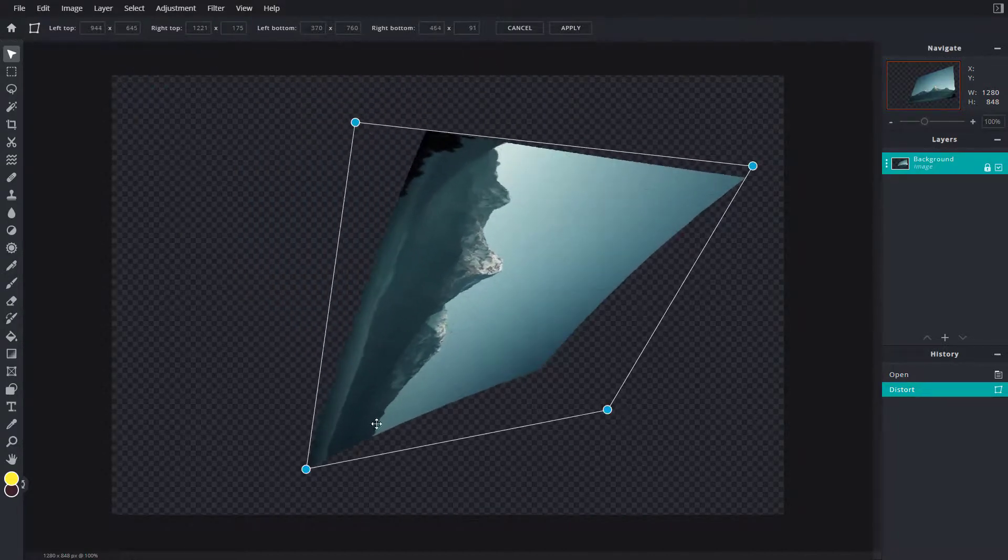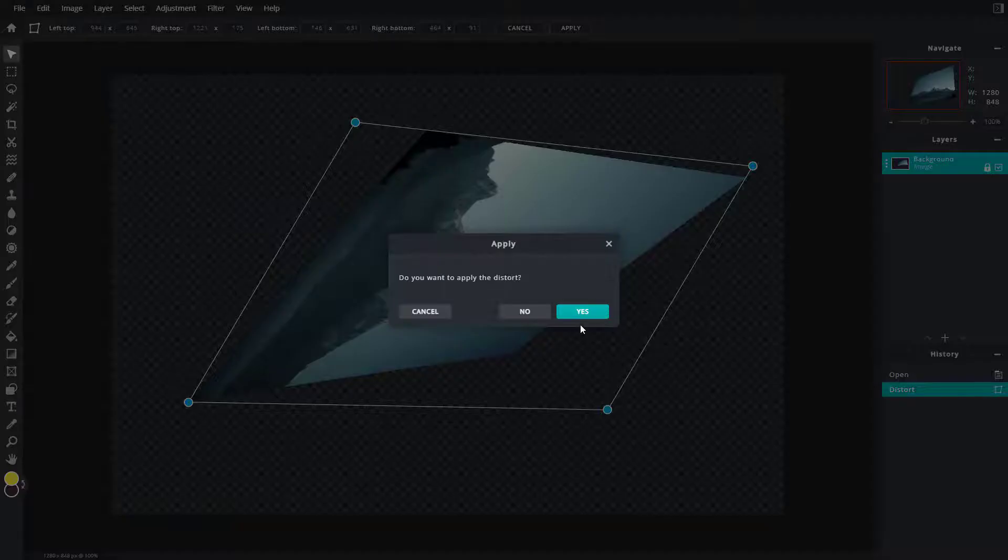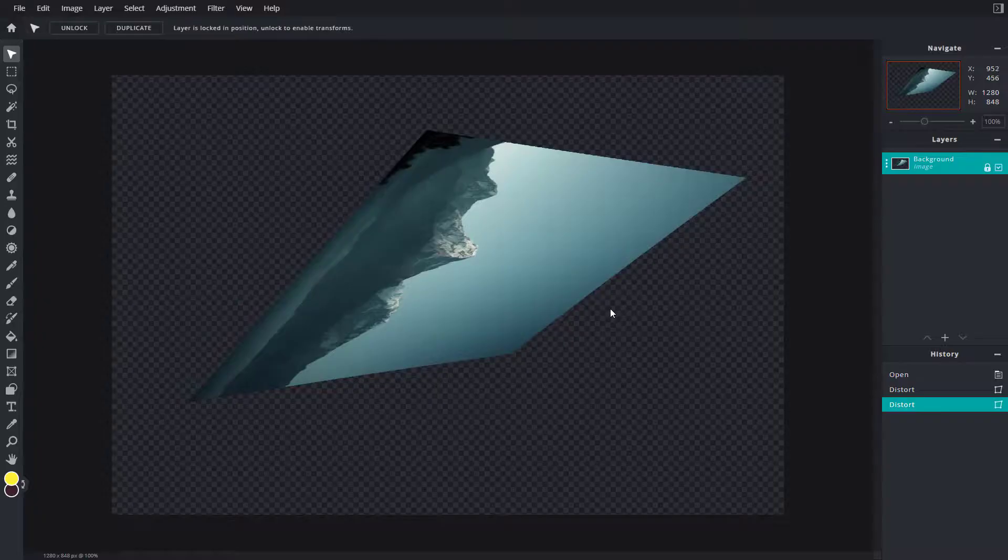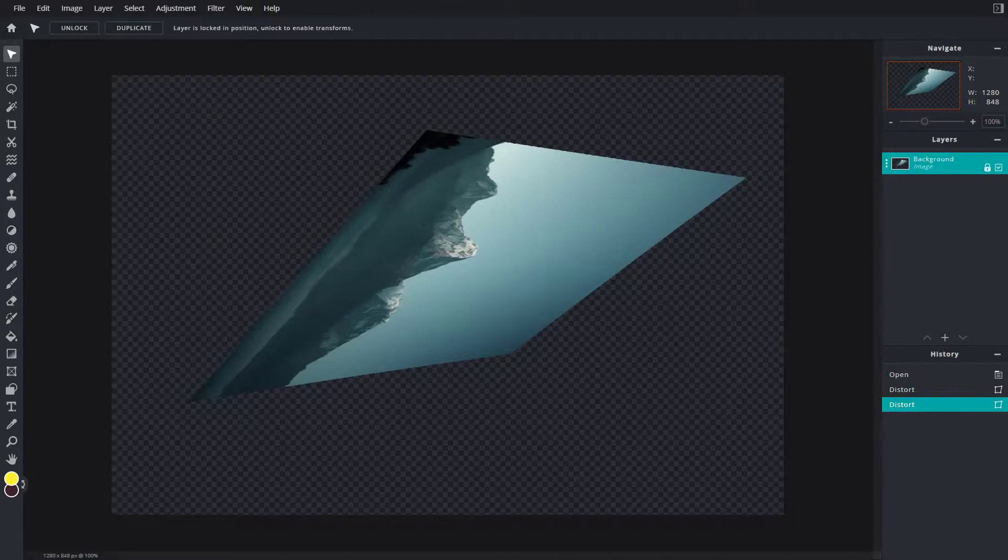You can pull this around, pull it around over here as well and press yes just like that. And that is how you can work around with the free distort tool inside of Pixlr E. So hope you guys learned something as always and as always please like, comment, share and subscribe.